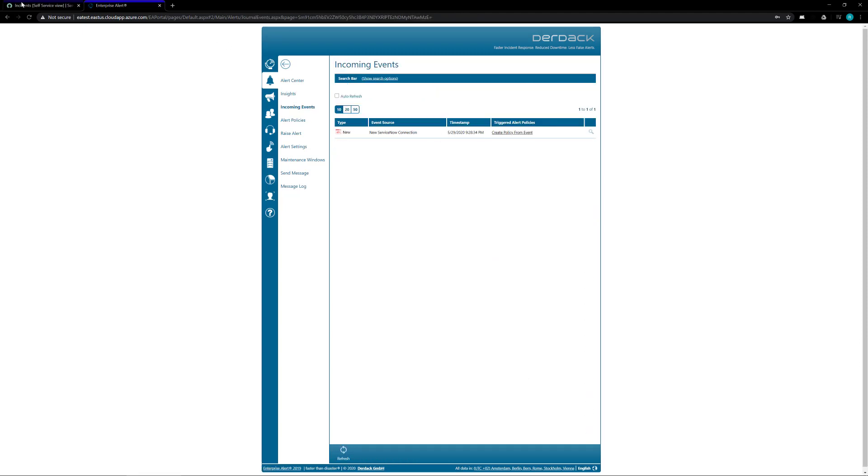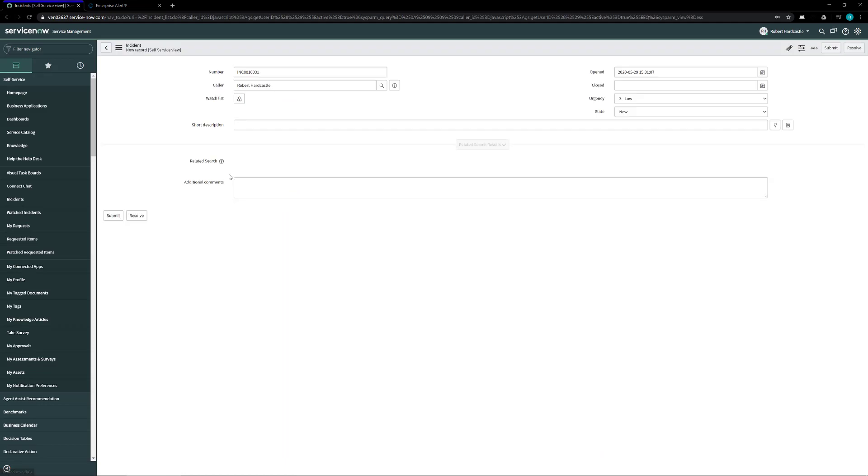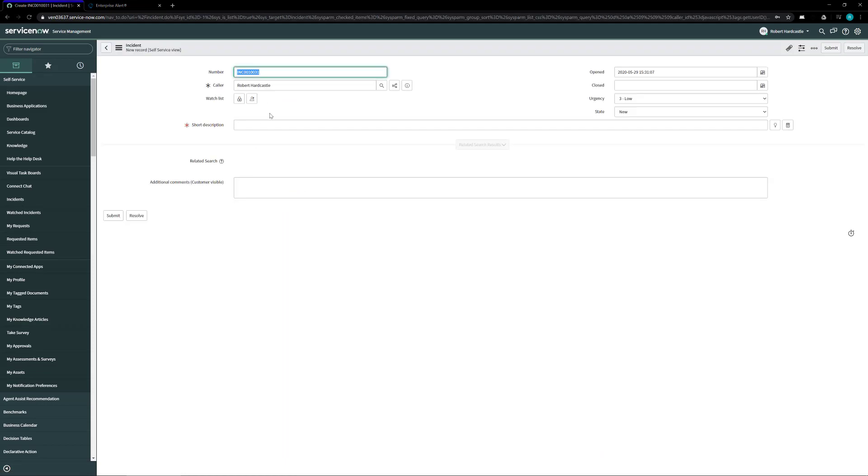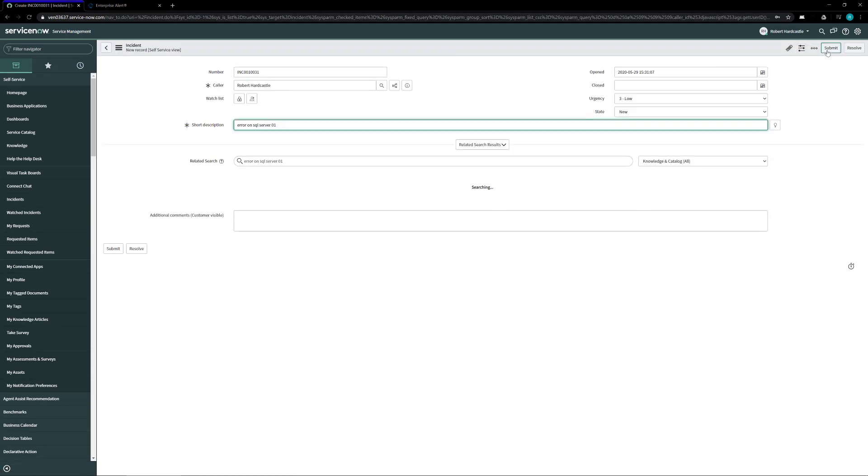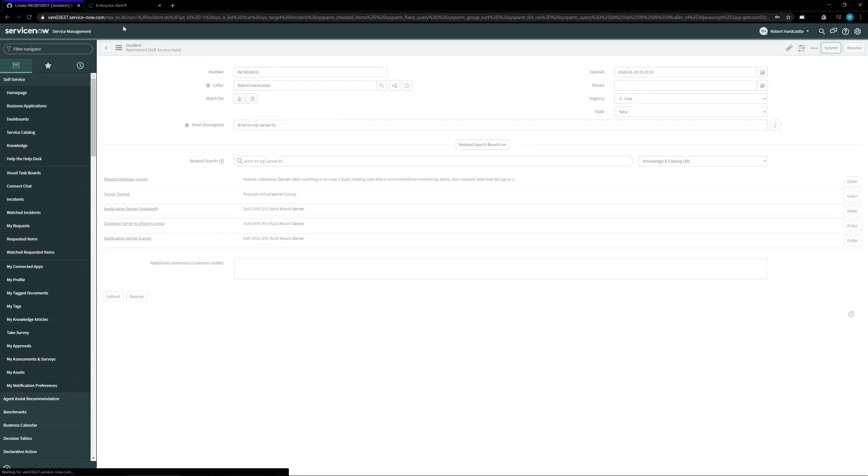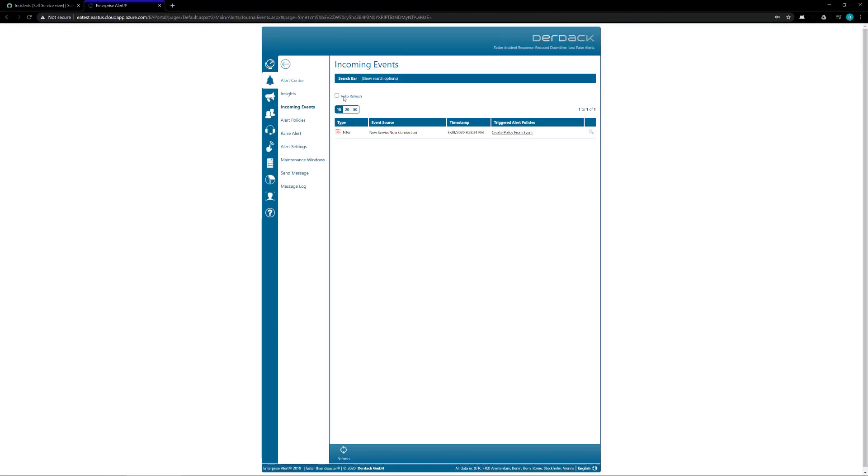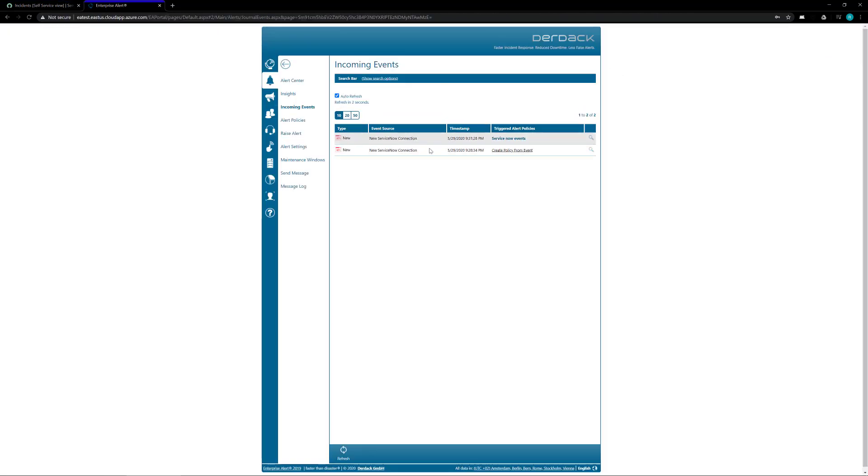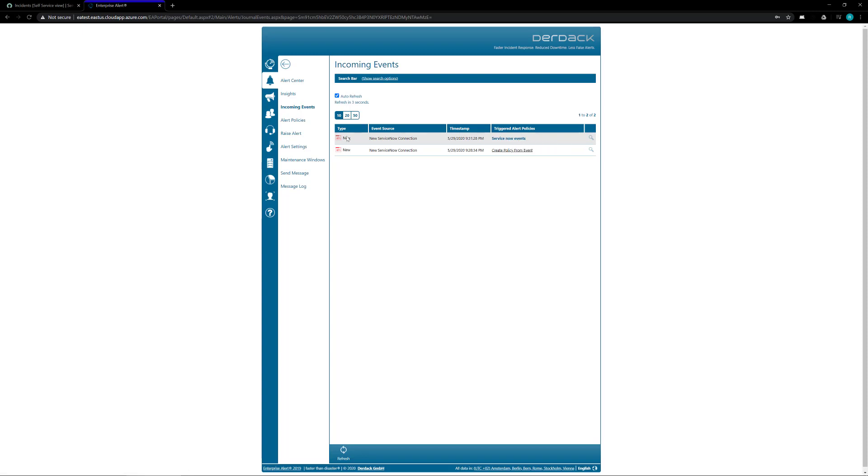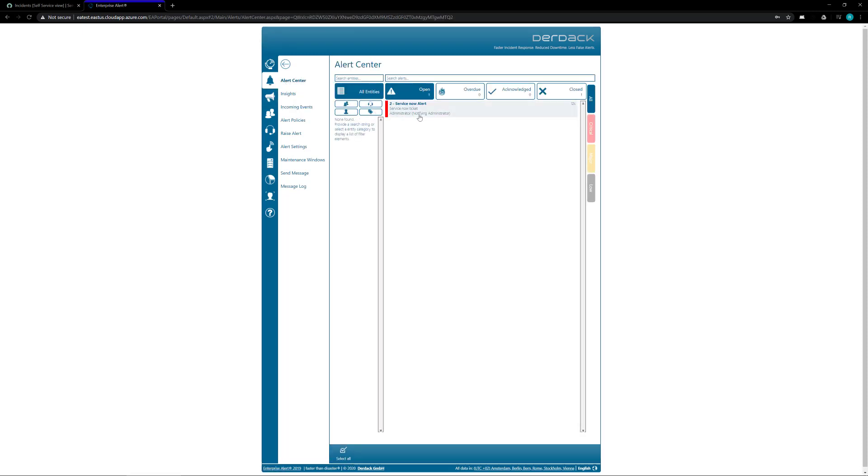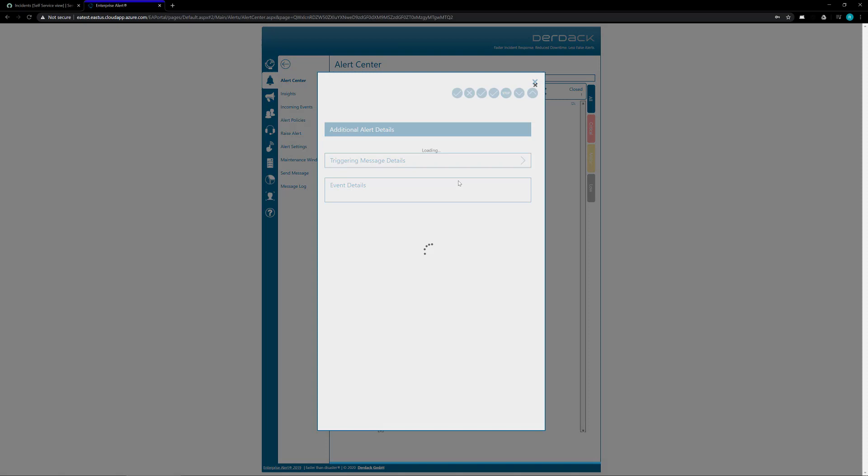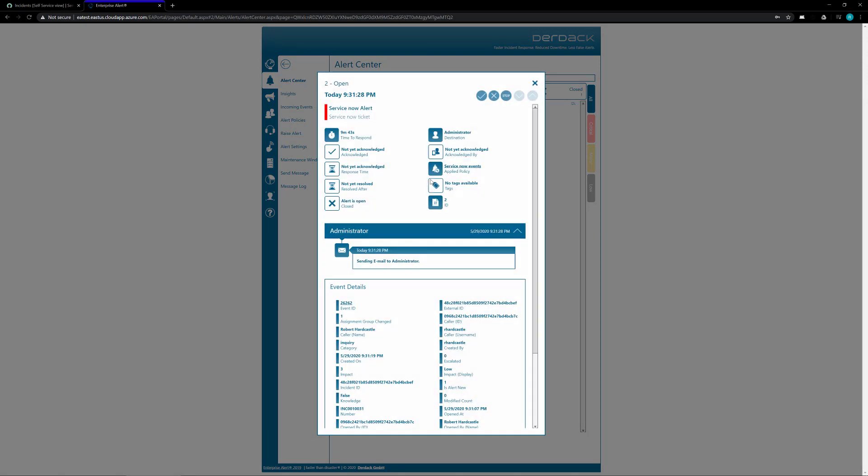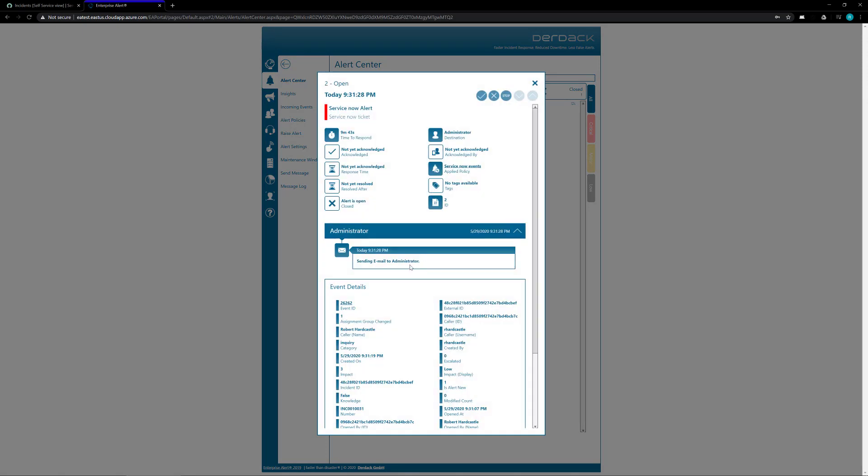Now I'm going to go back into ServiceNow and create a new ticket just so we can see this come through and create an Enterprise Alert. So here we are and we'll see there's my new event and you'll see now that it triggered my alert that I just created for the ServiceNow events and if I go back into my Alert Center we'll see that I now have an alert and it is emailing my user.